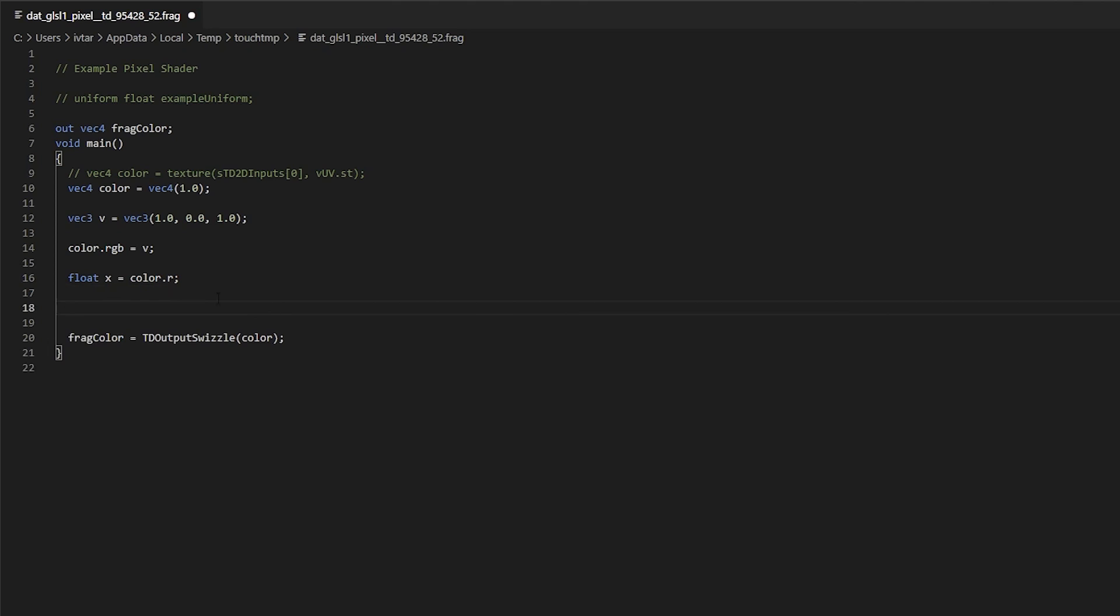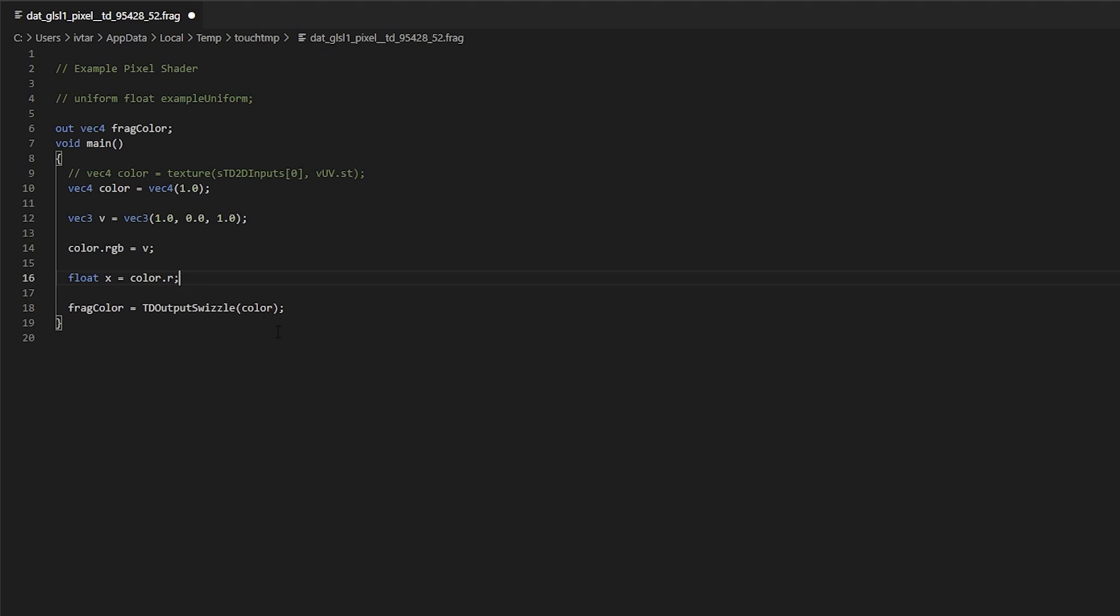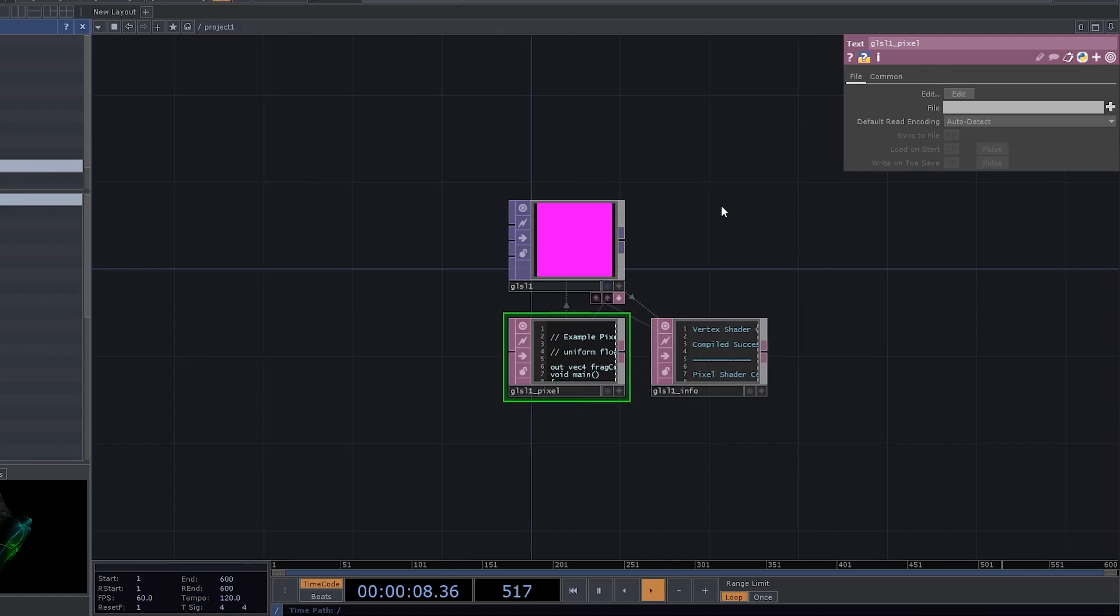Unlike with usual programming languages such as Python or C++ or Java, there is no string or character data type. Because GPUs aren't really designed to work with text. And also, there is no way to actually print out a message to the console for debugging purposes. Just a little thing to be aware of.